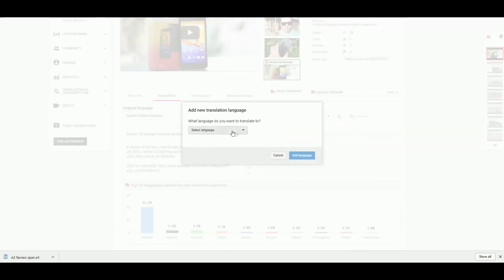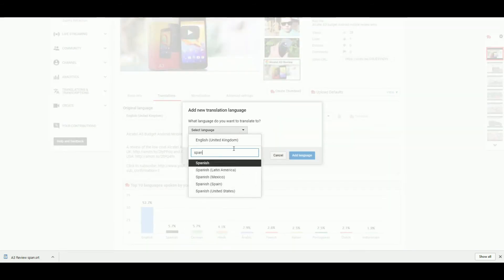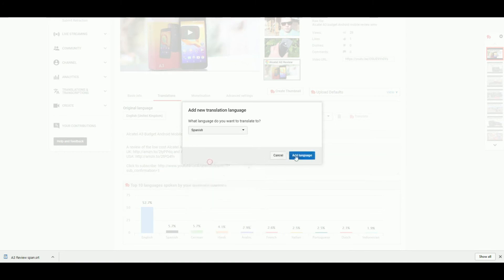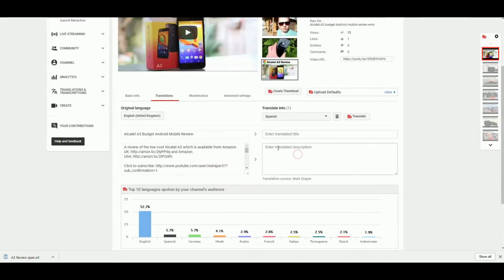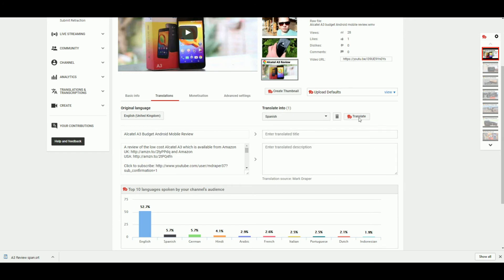If you don't have TubeBuddy at this point, you'd have to copy the title and description, paste those into Google Translate, and then copy them back. But brilliantly with TubeBuddy, I can simply hit this button.